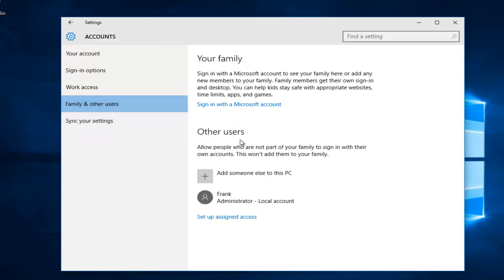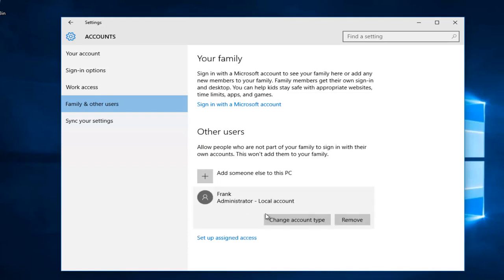Underneath the other users section, you go to the account that's currently an administrator that you want to change to a local account or without elevated privileges. Then you want to left click on change account type.